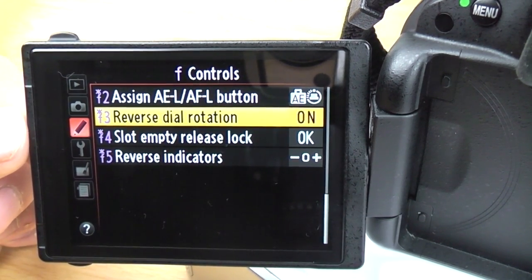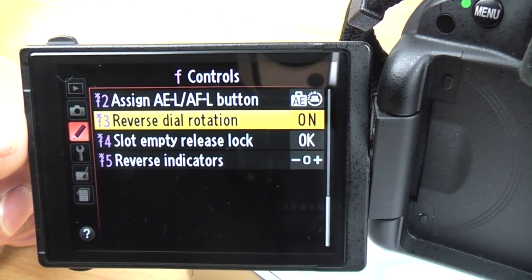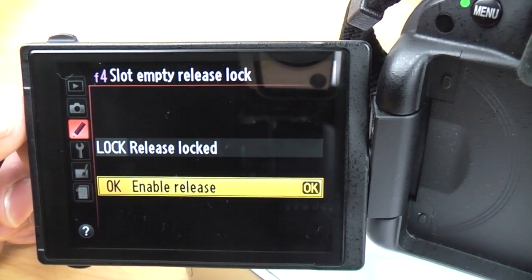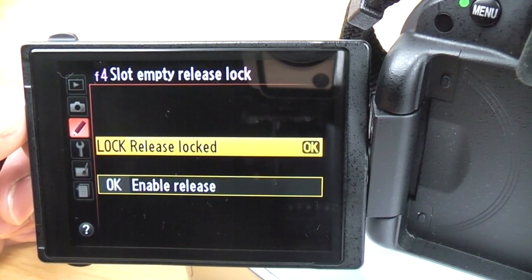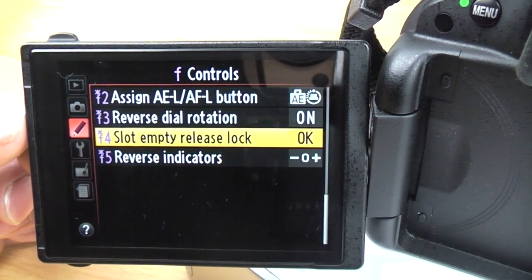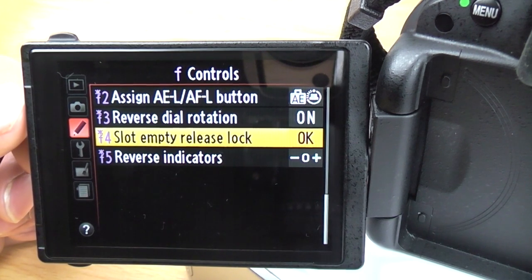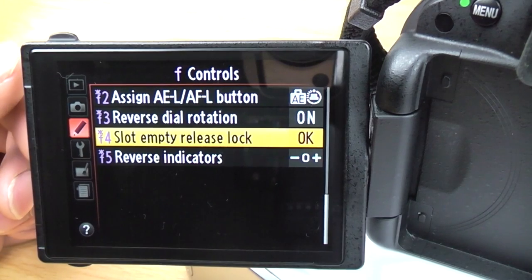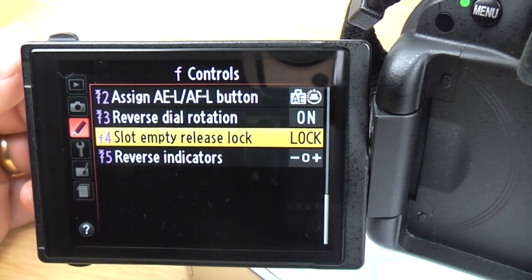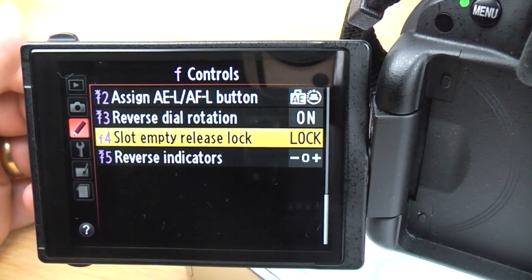Reverse dial rotation: this changes the way the dials work — going left is usually minus and right is usually plus, but you can swap them around. Slot empty release lock is a really important one. If you don't put a memory card in the camera, make sure you have it on lock so it will not let you take a photo. If you have it on enable release, you could be taking photos and then get home and realise you never had a memory card in — and there's no internal memory on this camera. Always keep that on lock.